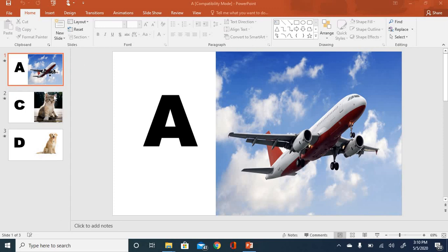So this is like introduction of sounds with letter, introduction of sounds of particular things.